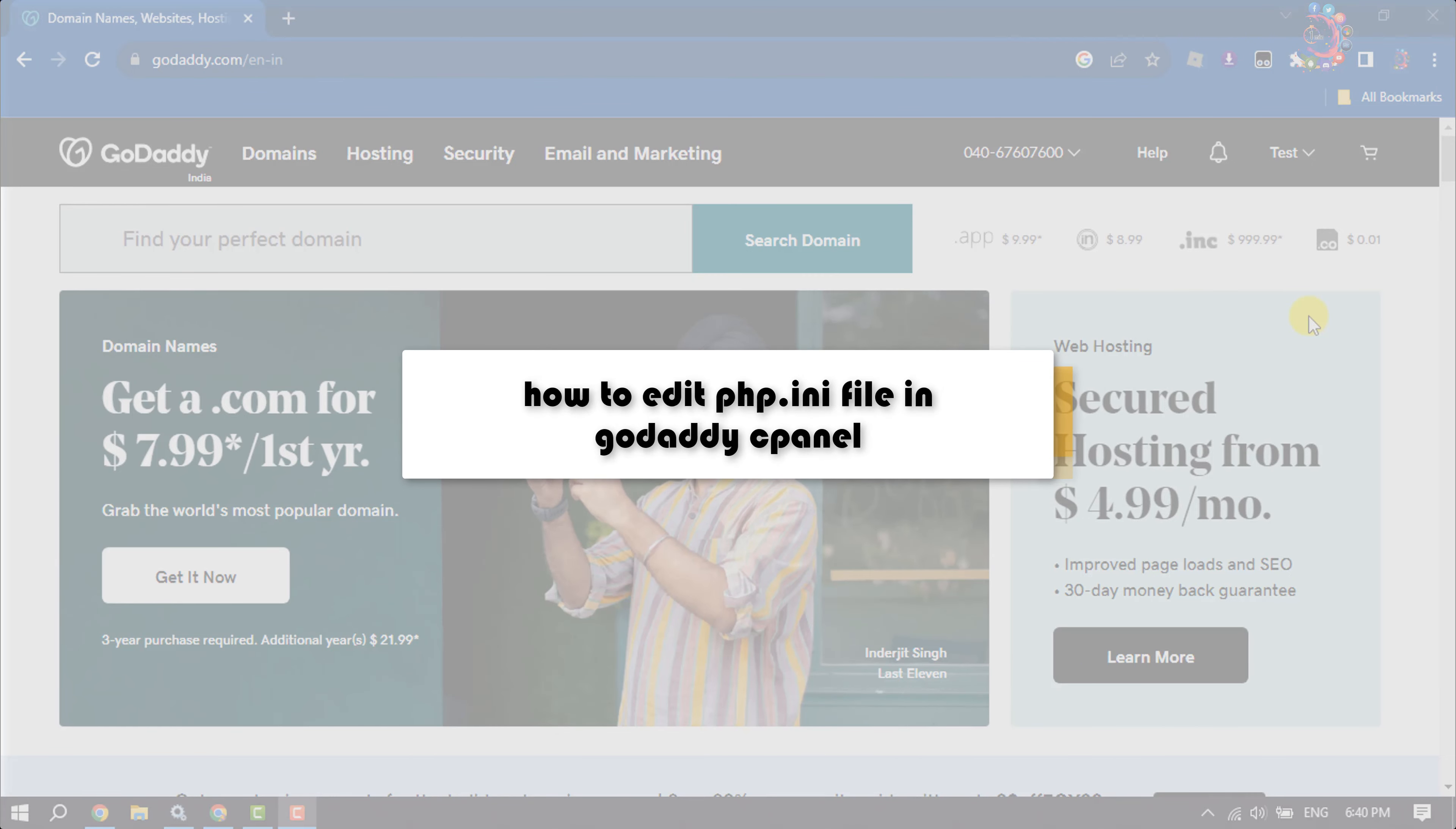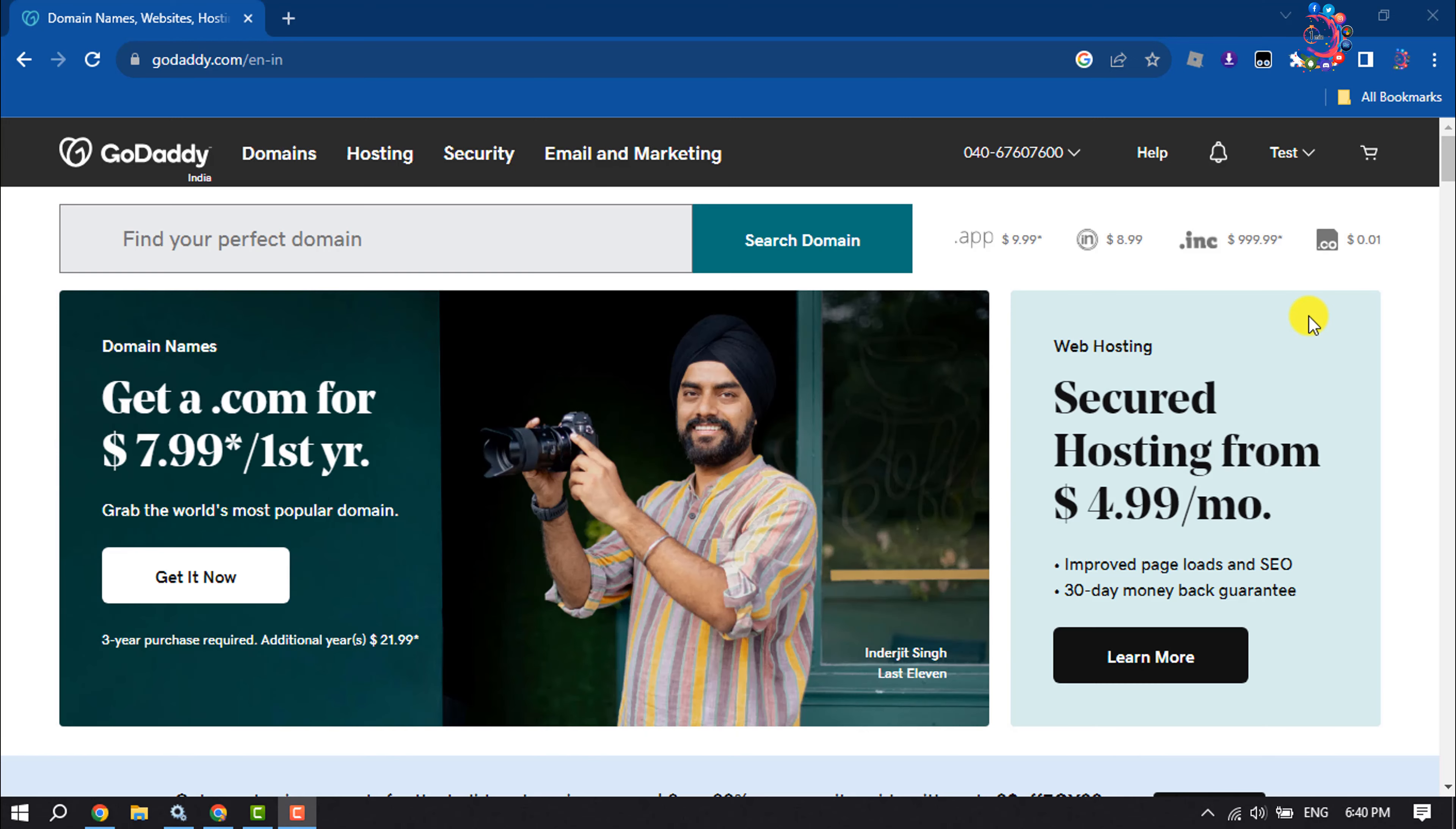This How To One Minute video will show you how to edit the php.ini file on GoDaddy cPanel.